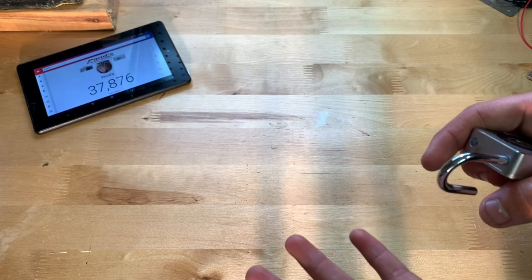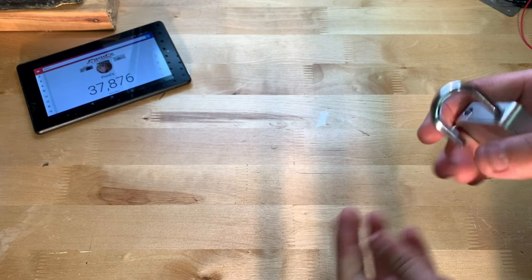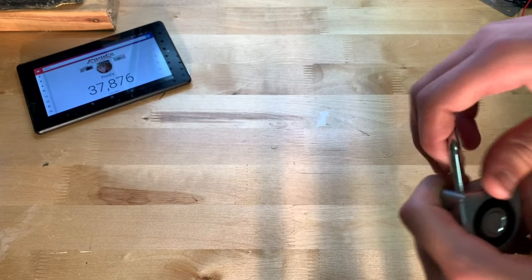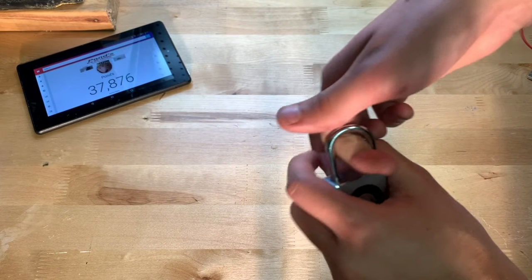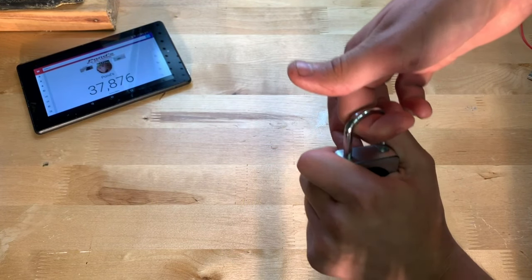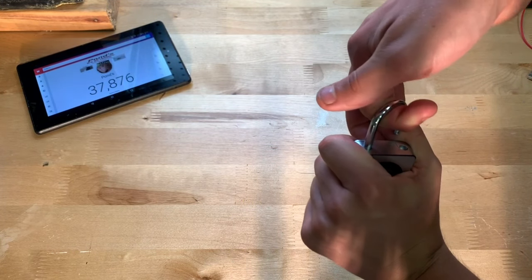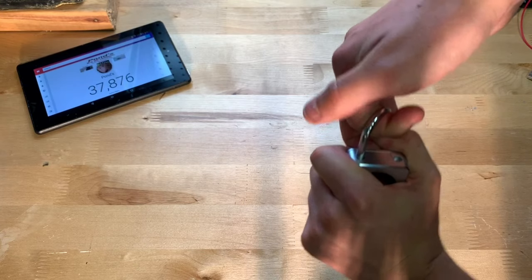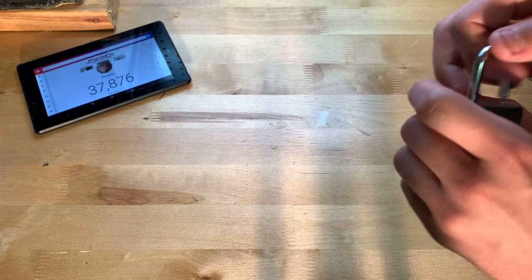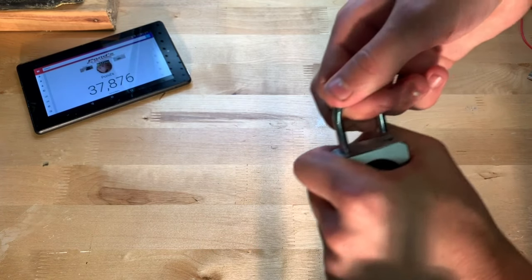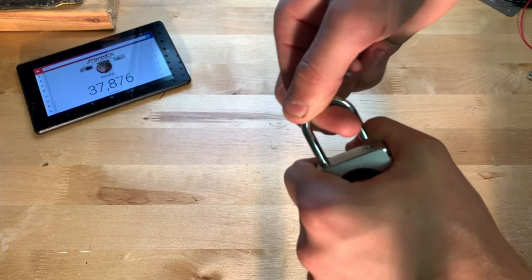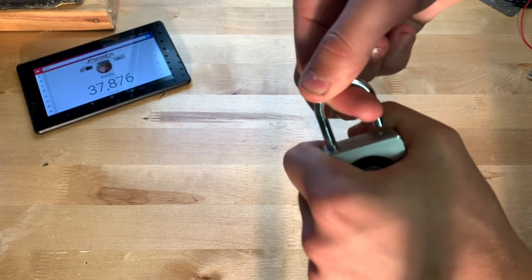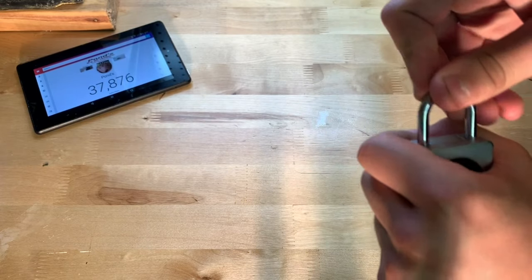One is where I pull on this and see if there's any give. And no, there's not. What about side to side? There's a little, it's not anything bad though.